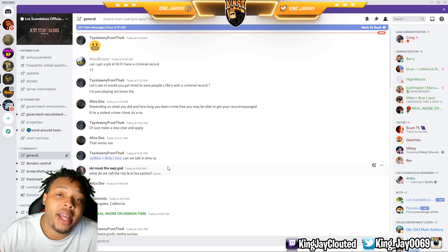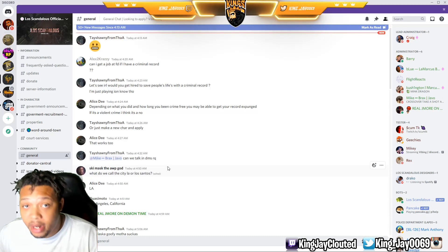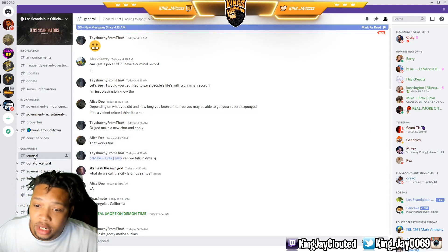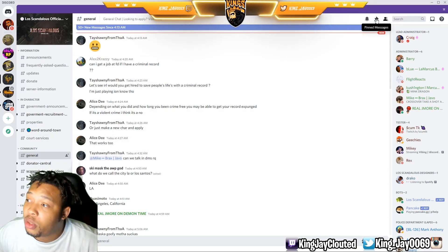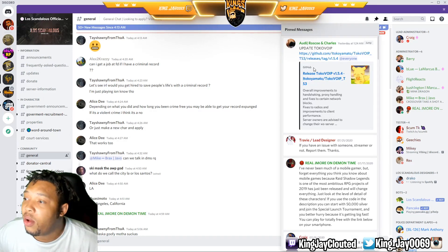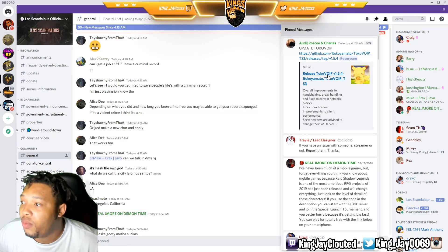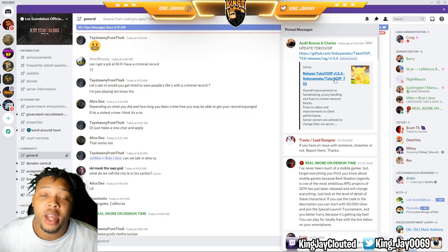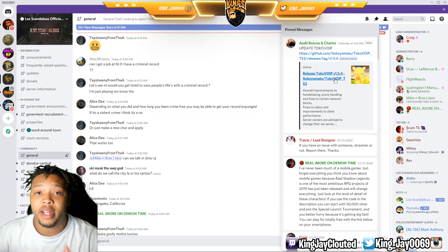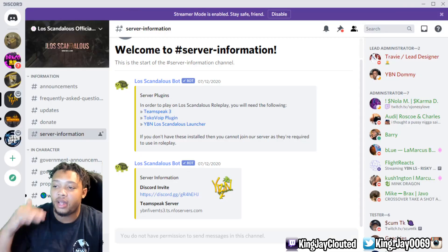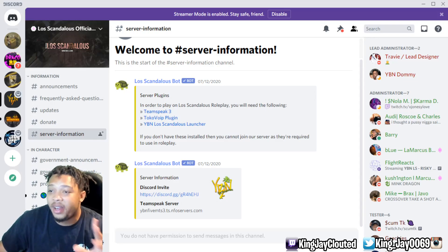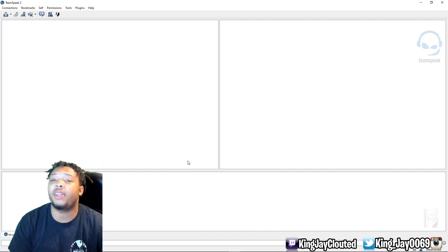YBN did update their TeamSpeak to an updated version mid-video, so to get the new download link, go into the YBN Discord, go to the Community section, then General, then click on Pin Messages. You'll find a message for Toko VIP version 1.5.4 — click on that and it's going to automatically download it for you. Make sure TeamSpeak is closed, then install it. Once you click the link it'll take you to a website that automatically downloads the Toko VIP plugin. Install it — it's very simple.